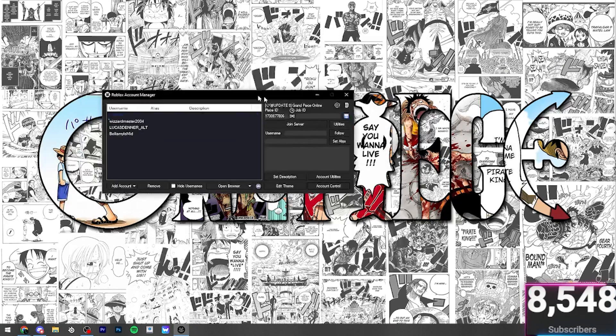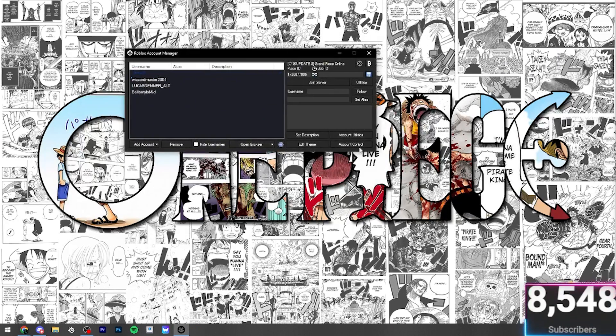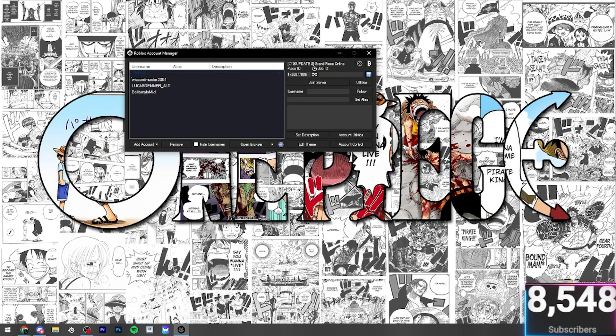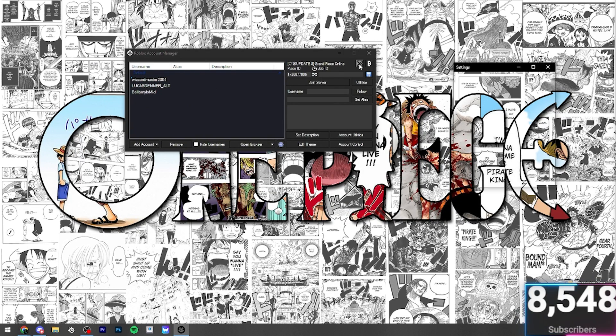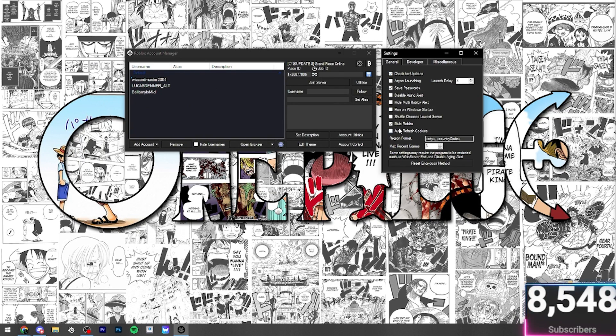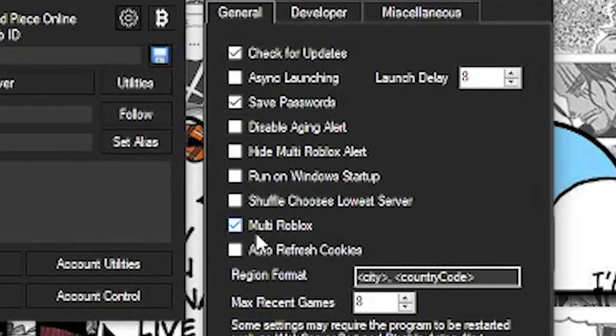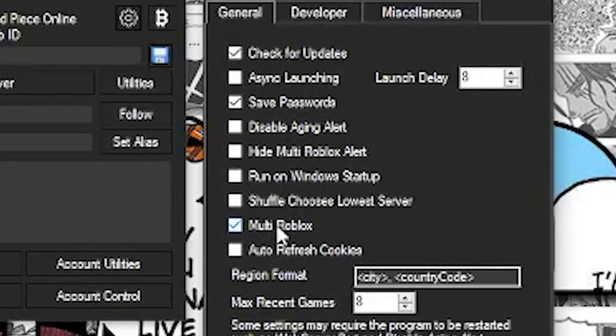Once you've downloaded this and you have this window open, you should just press the .exe file. You then want to come over to Settings and check this box, Multi Roblox. That will allow you to open multiple accounts. You will just be opening one account, then you will open the other and it will close the other. So, you need this enabled.